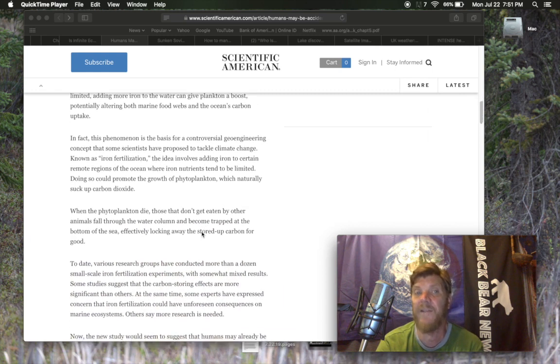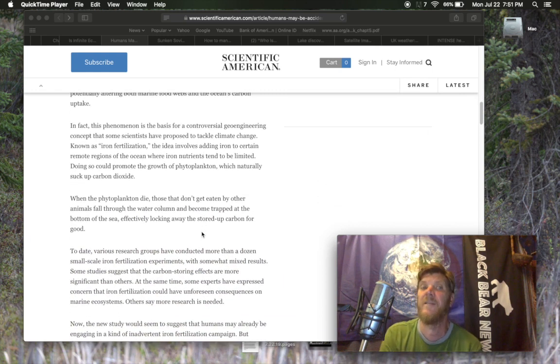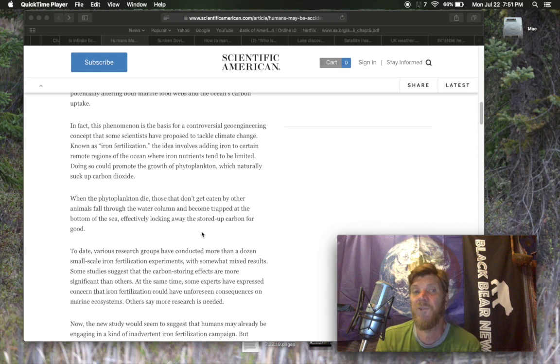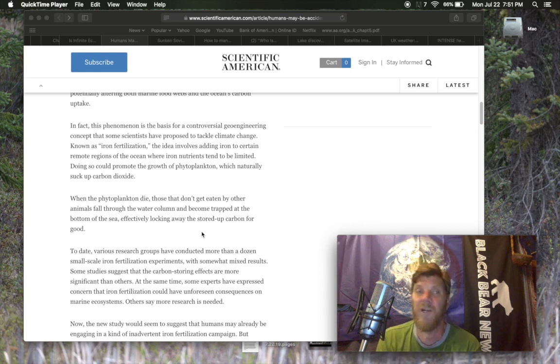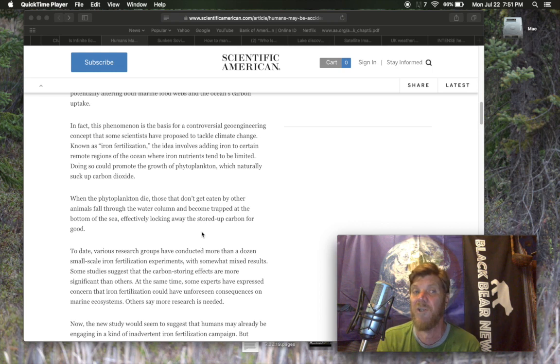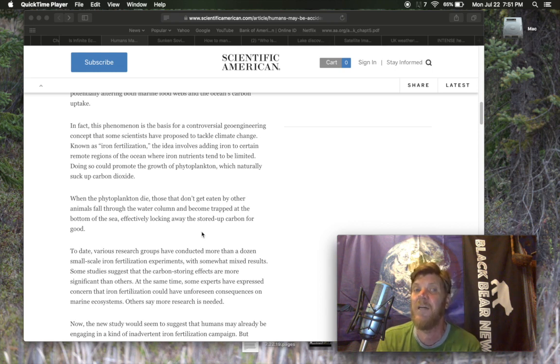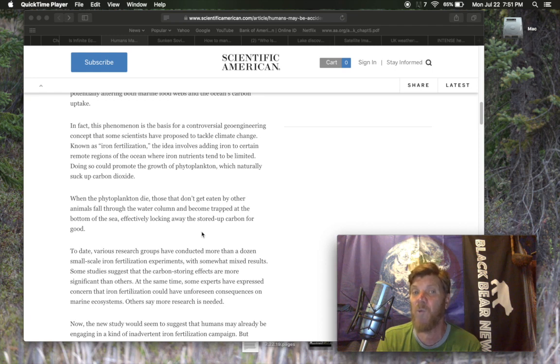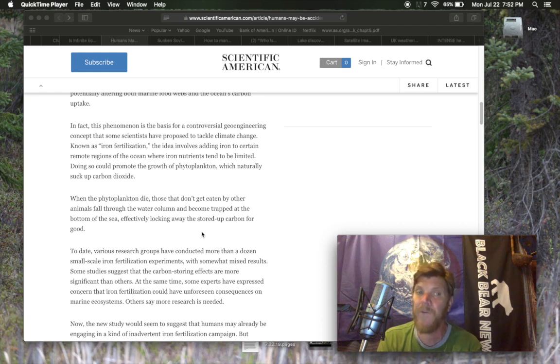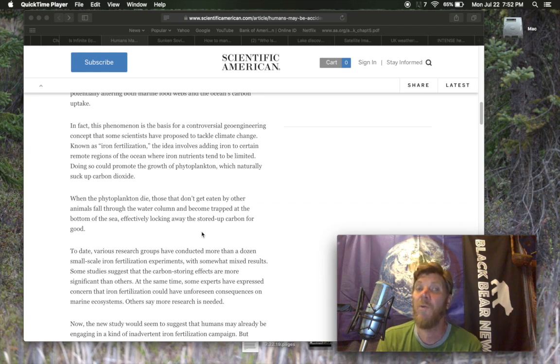Scientists say iron is one of the key nutrients that tiny phytoplankton organisms in the ocean need to thrive in regions where its levels are limited. Adding more iron to the water can give plankton a boost, potentially altering both marine food webs and the ocean's carbon uptake. In fact, this phenomenon is the basis for a controversial geoengineering concept that some scientists have proposed to tackle climate change known as iron fertilization. The idea involves adding iron to certain remote regions of the ocean where iron nutrients tend to be limited. Doing so could promote the growth of phytoplankton, which naturally suck up carbon dioxide.